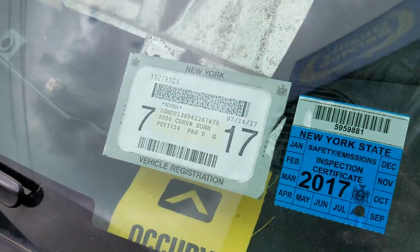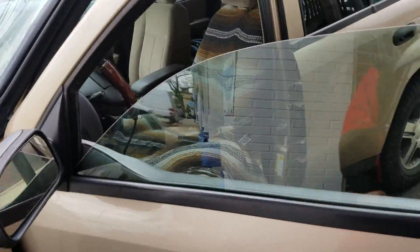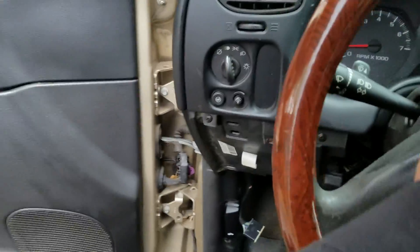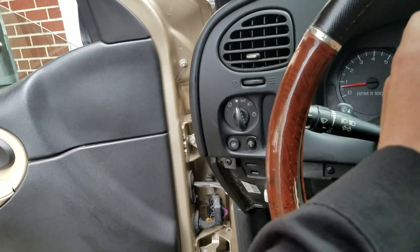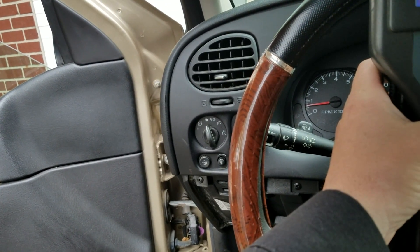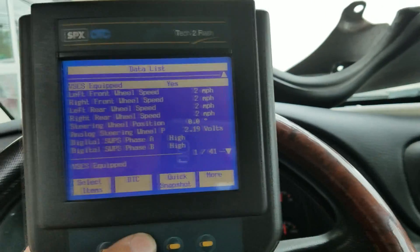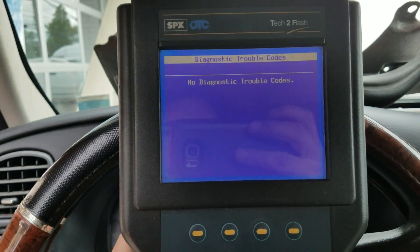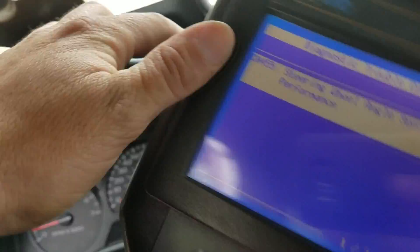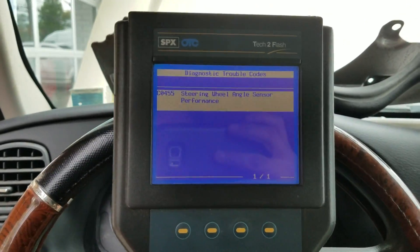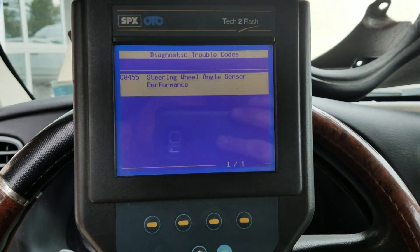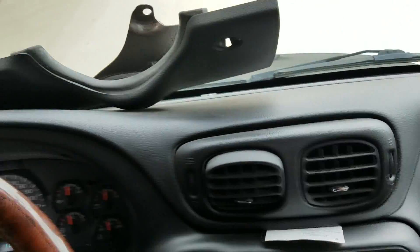Today's vehicle is a 2006 Chevy Trailblazer. The customer's complaint is a code he can't get rid of. We can set that code right now — there we go, got the light on. Our code is C0455: steering wheel angle sensor performance.